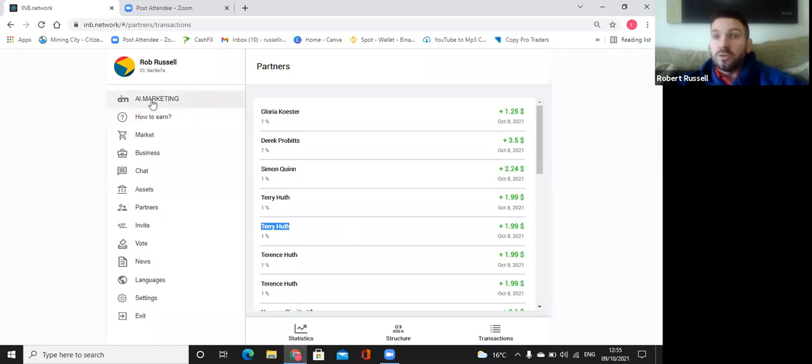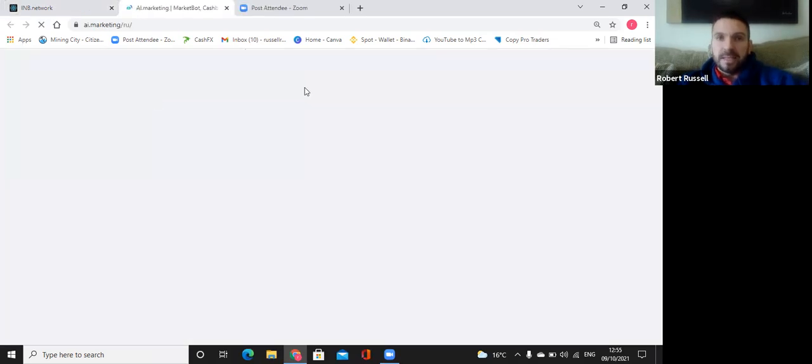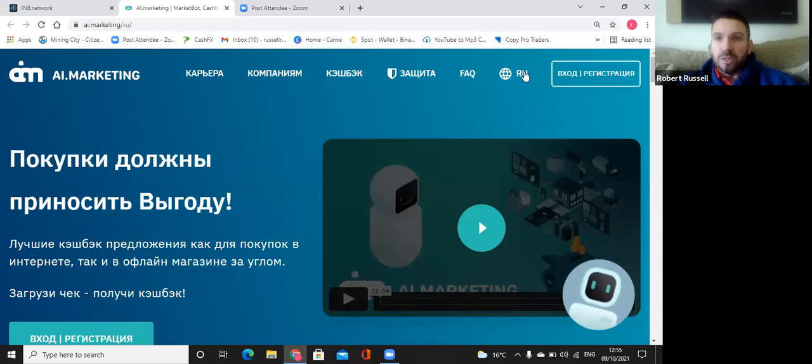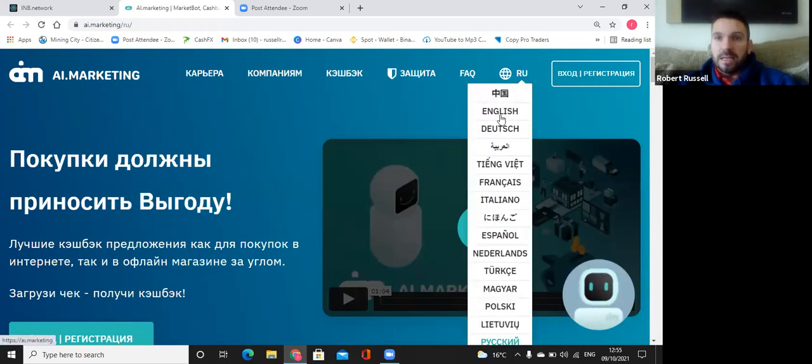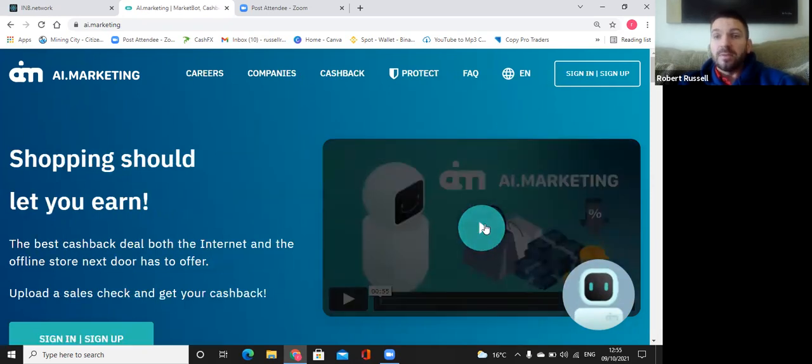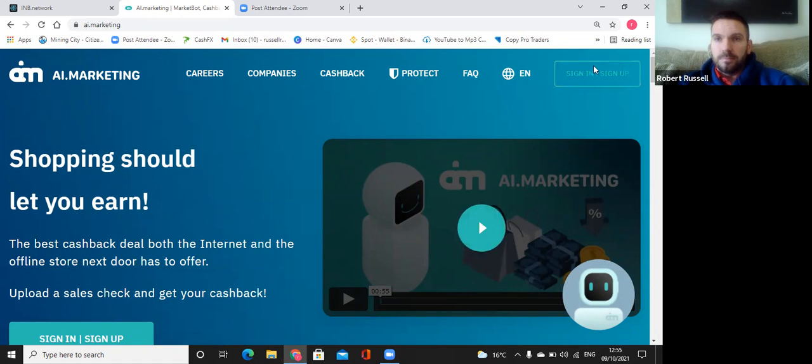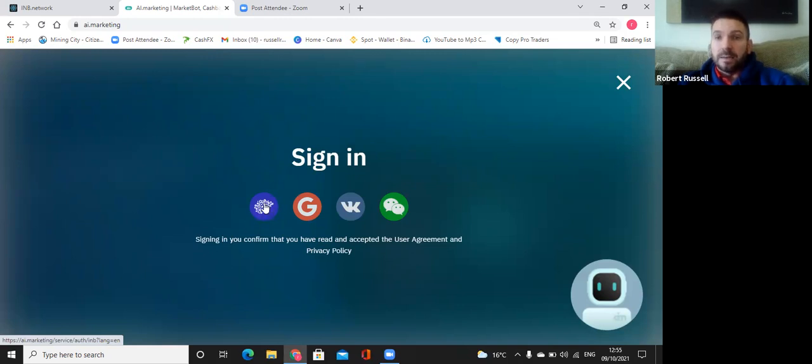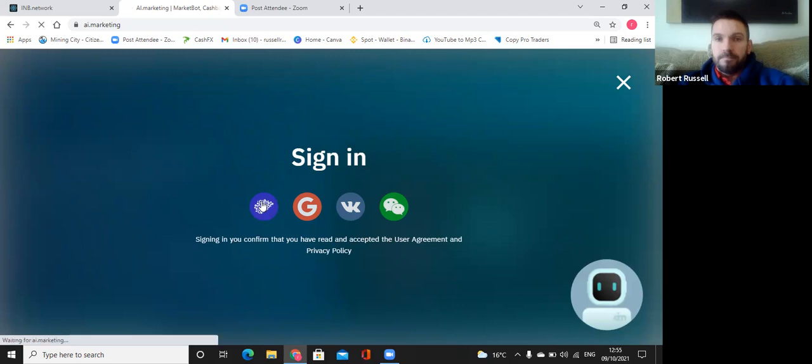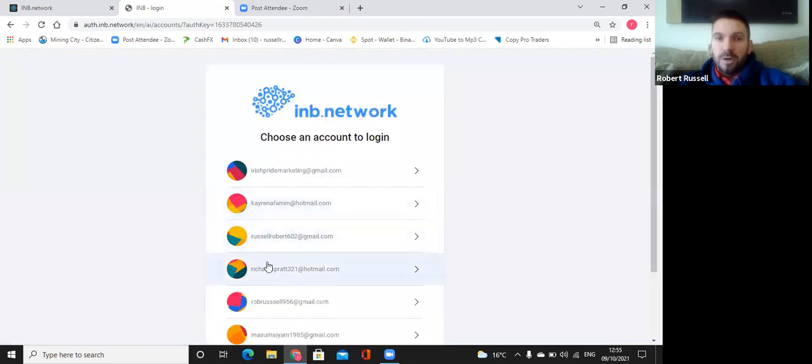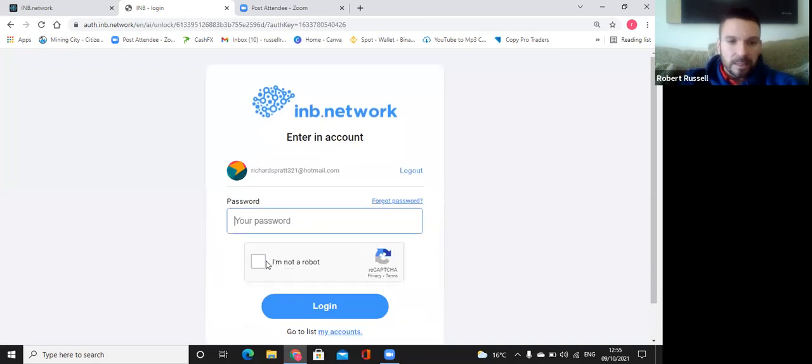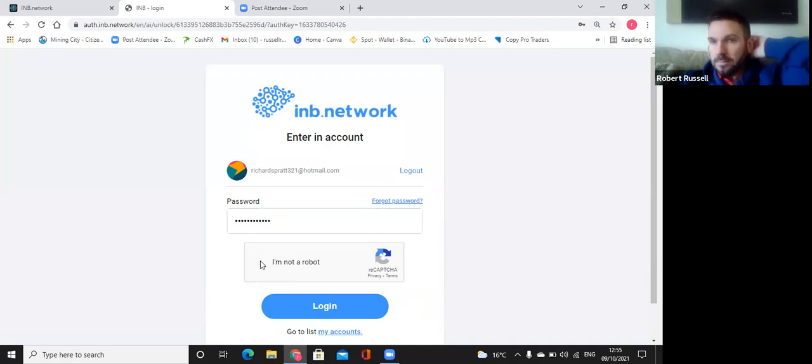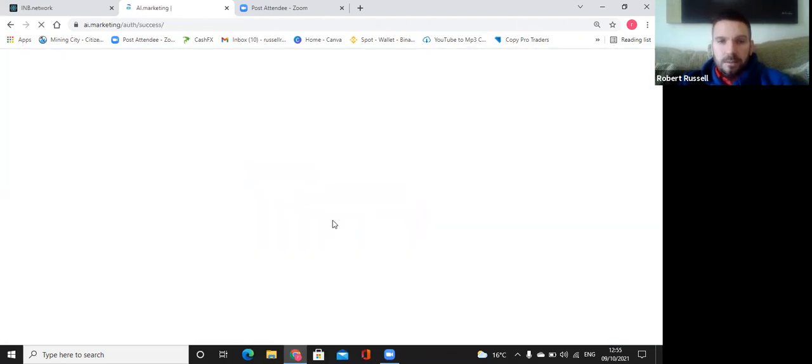Now we're going to go to the AI marketing. So we're going to click on this. And straight away, what you need to do is go to the RU. That changes this to English. And if you want, watch the wee video. One minute long. It explains what AI marketing is all about. I'm going to sign in. You're going to see this. This is very important, folks. Very important. Always sign in by the blue brain. And then the account will come up. And I will just click on this and put in my password. I'm not a robot. Now, there we go. We're on.